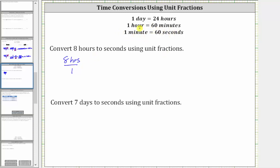Since one hour equals 60 minutes, we can use this conversion to convert to minutes. And then because one minute equals 60 seconds, we can use this conversion to finally convert to seconds. Because we have to use two conversions, we need to multiply by two unit fractions.